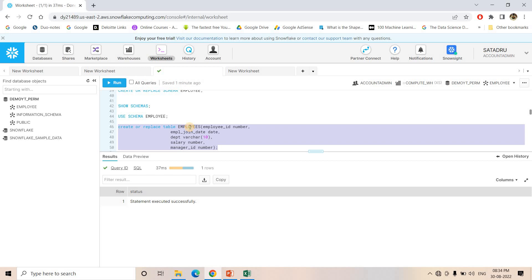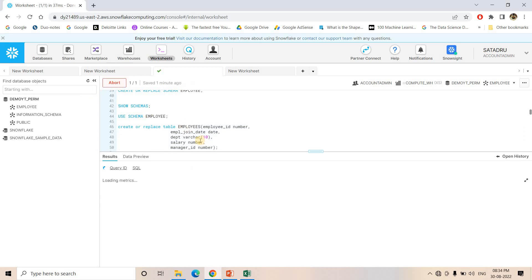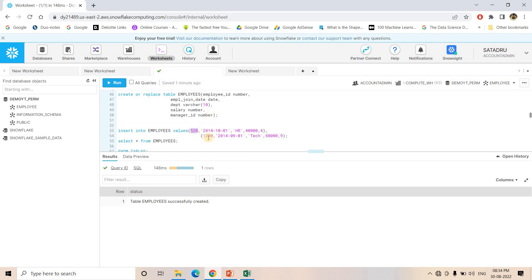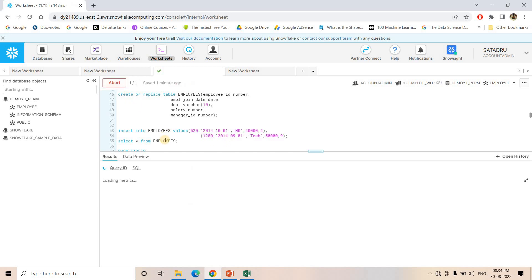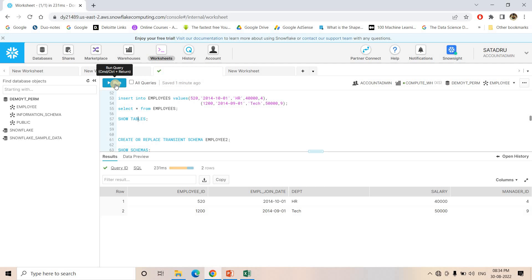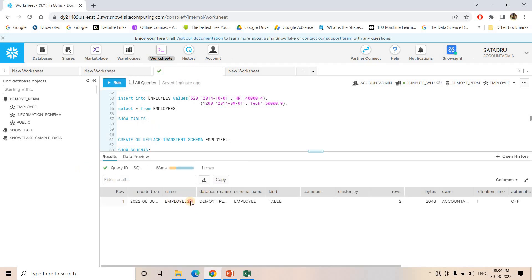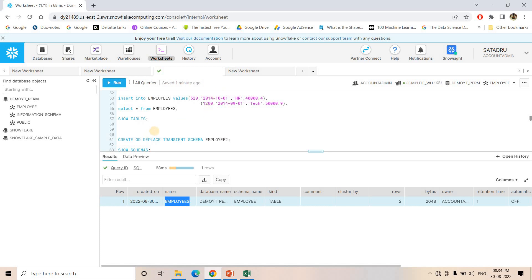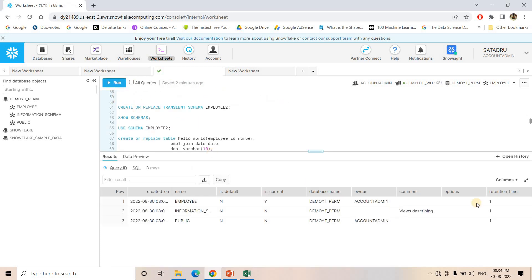Inside this particular Permanent schema, I am creating a table without mentioning any keyword, so this table will be Permanent. I insert two records: one with employee ID 520 and one with employee ID 1200. If I do SHOW TABLES, the database is a Permanent database, the schema is Permanent, and this table is also Permanent by default because we are not explicitly mentioning anything.